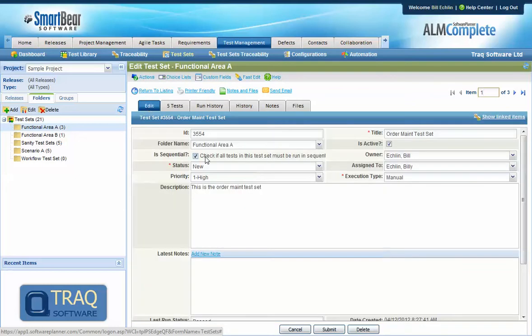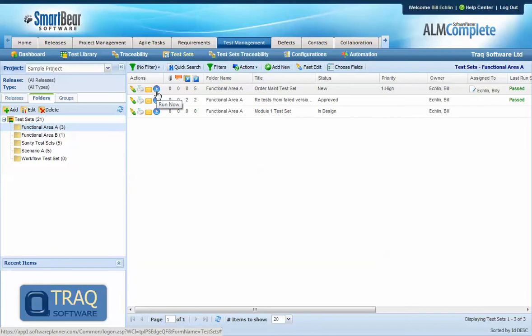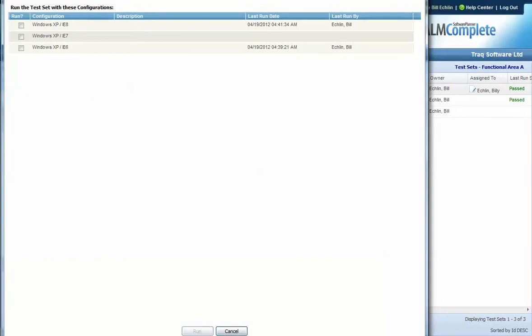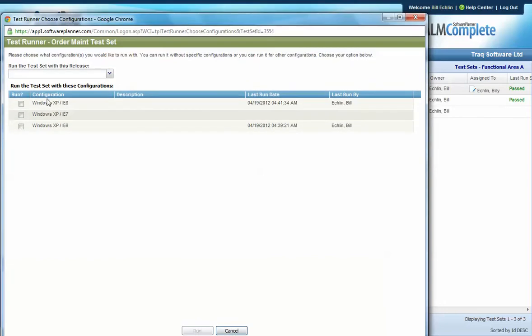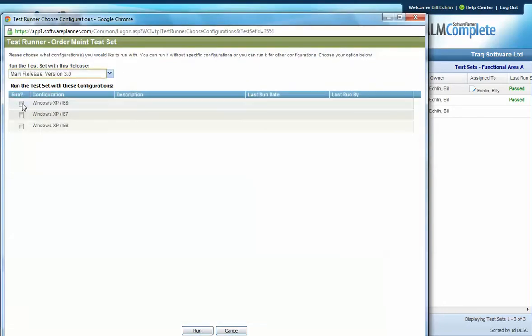When we execute the test set the latest versions of those test cases are picked out of the library for execution against a release and a configuration.